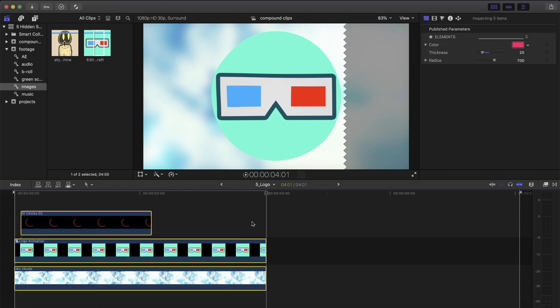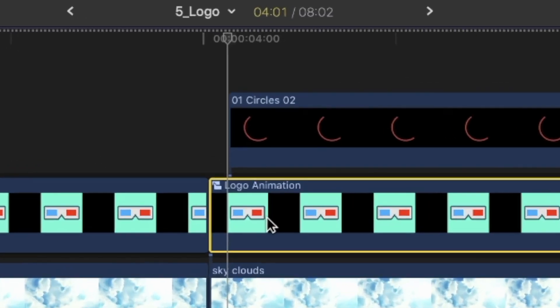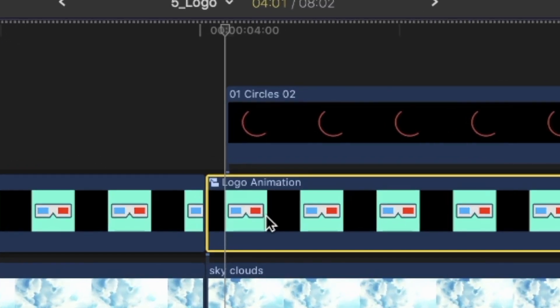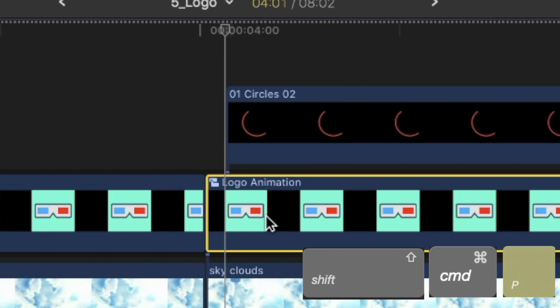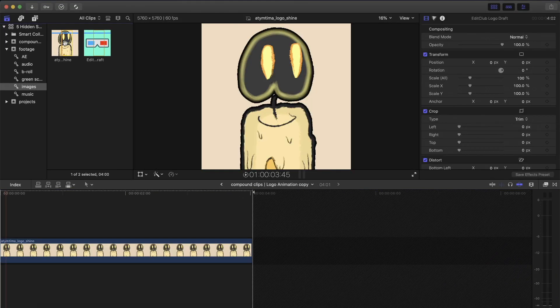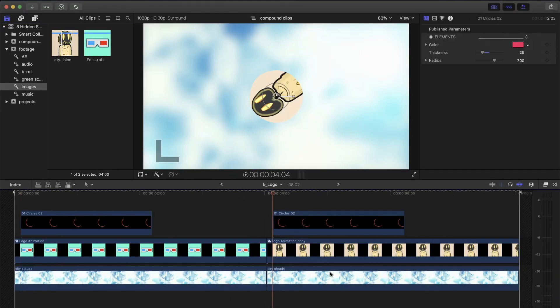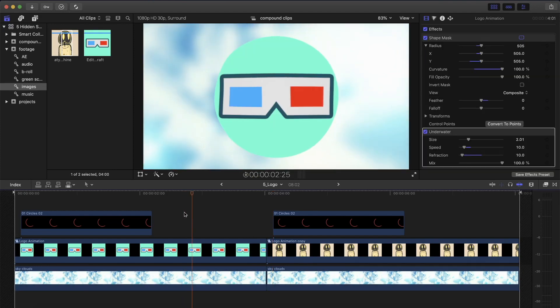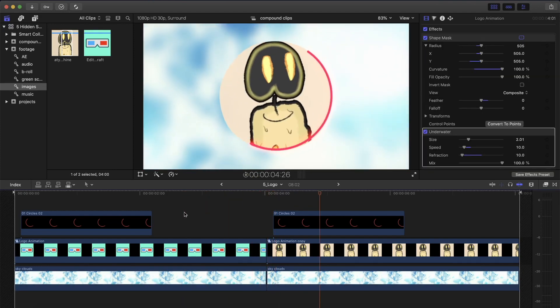Now, let's repeat the experiment. Select the second clip and press newly assigned shortcut shift command P. Open its content, change the image and go back with command left square bracket. As you can see, only the second compound clip was affected this time.